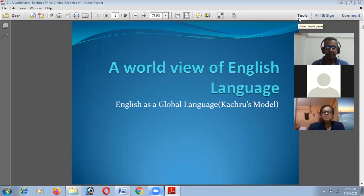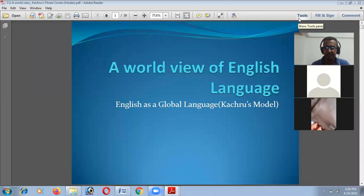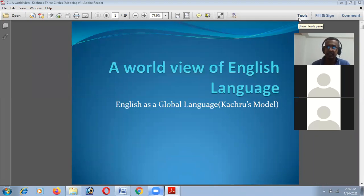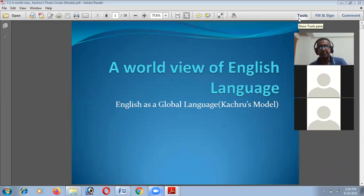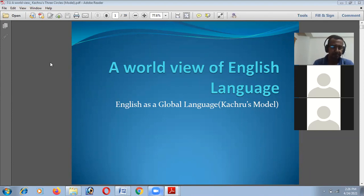Today the first part of this class will be conducted on a worldview of the English language. We have talked about the origin of English language and how it reached several portions of the world. Now we will be discussing the scenario of English language at present, and in this regard, American linguist Braj Kachru initiated this framework.